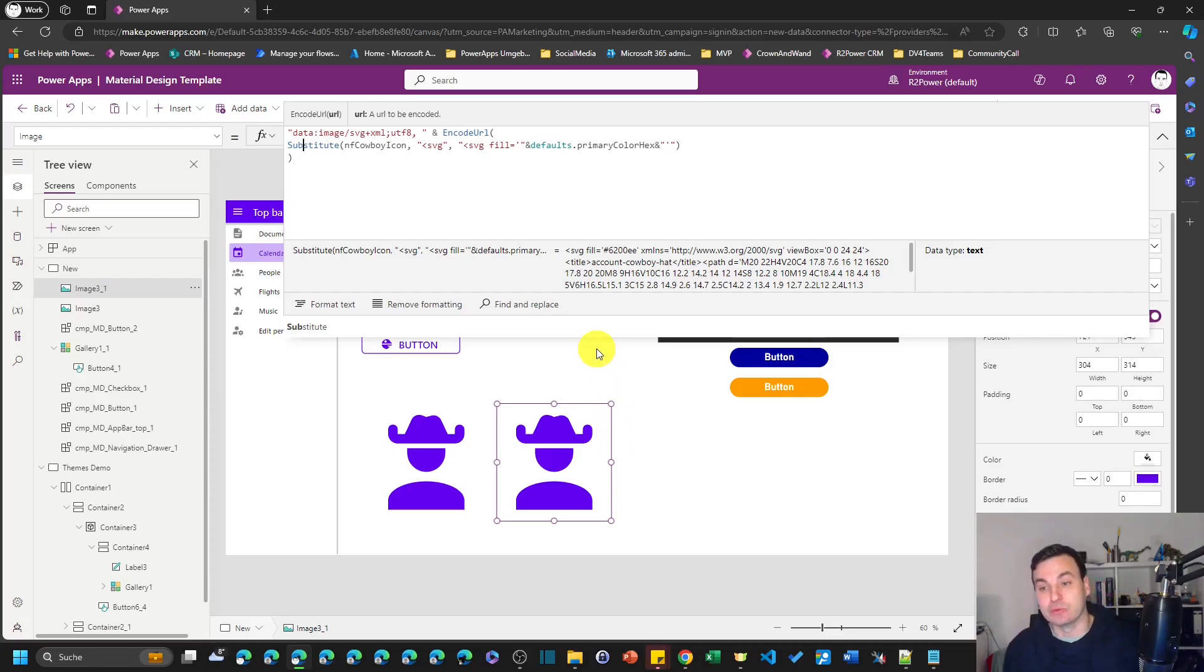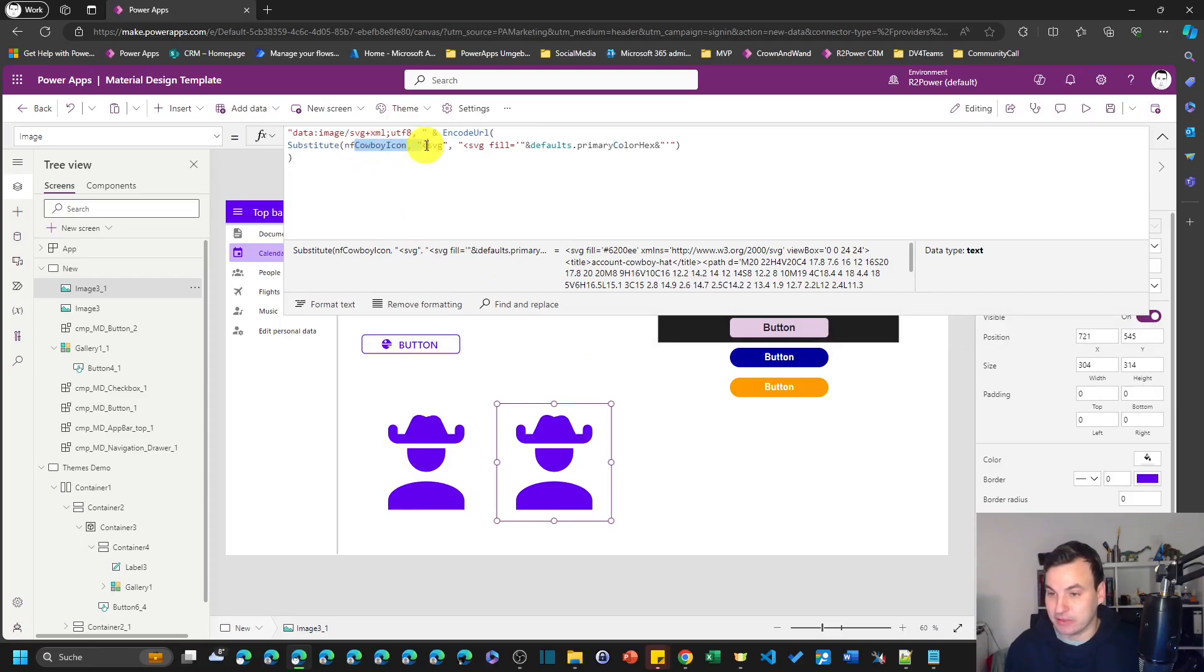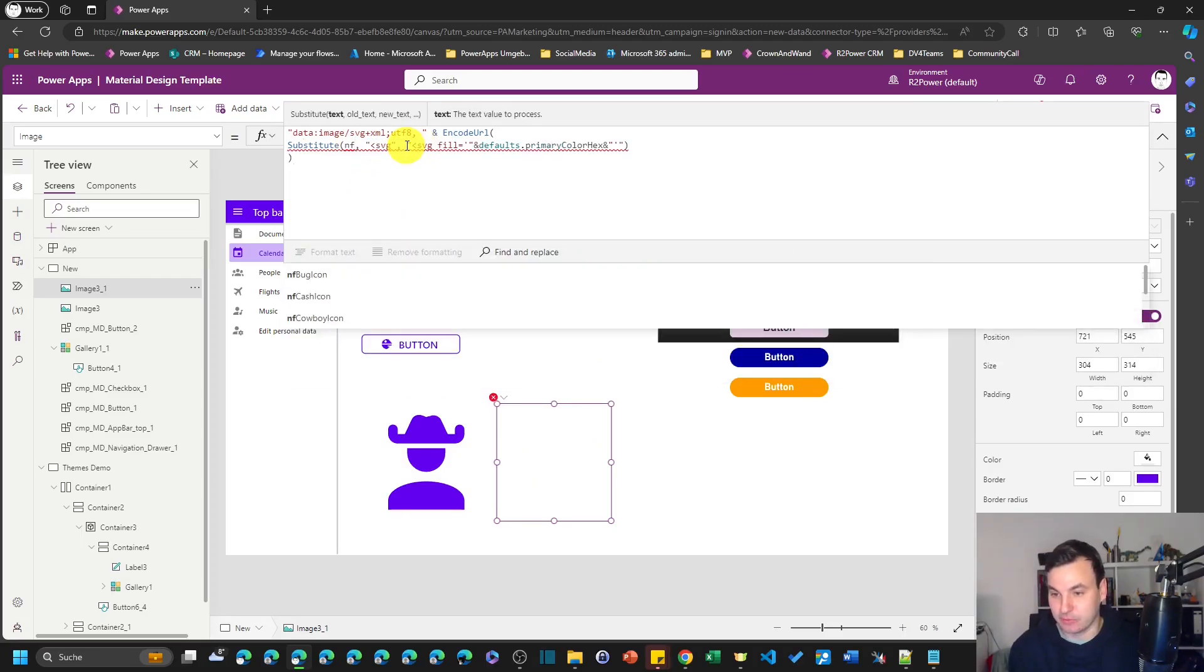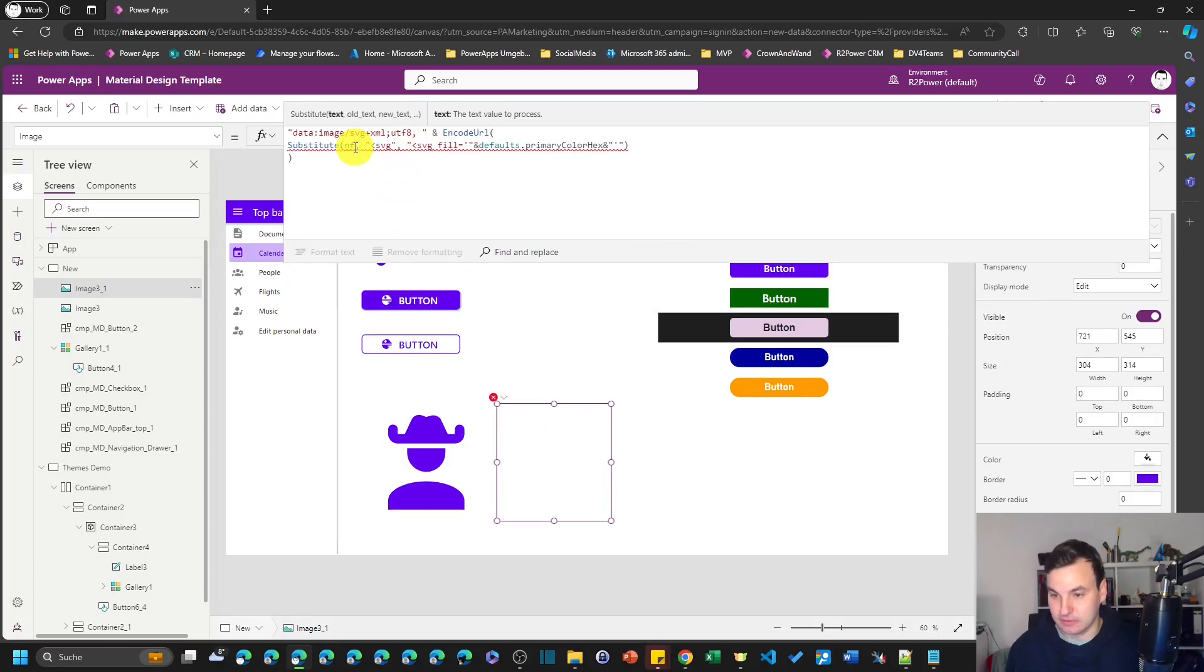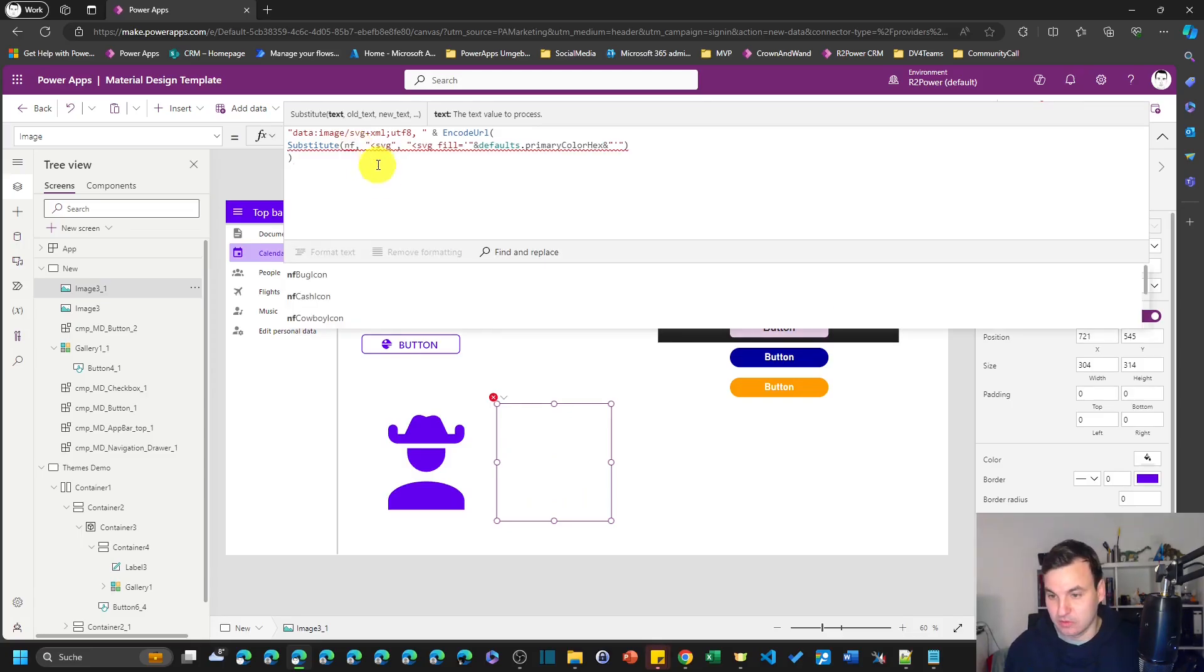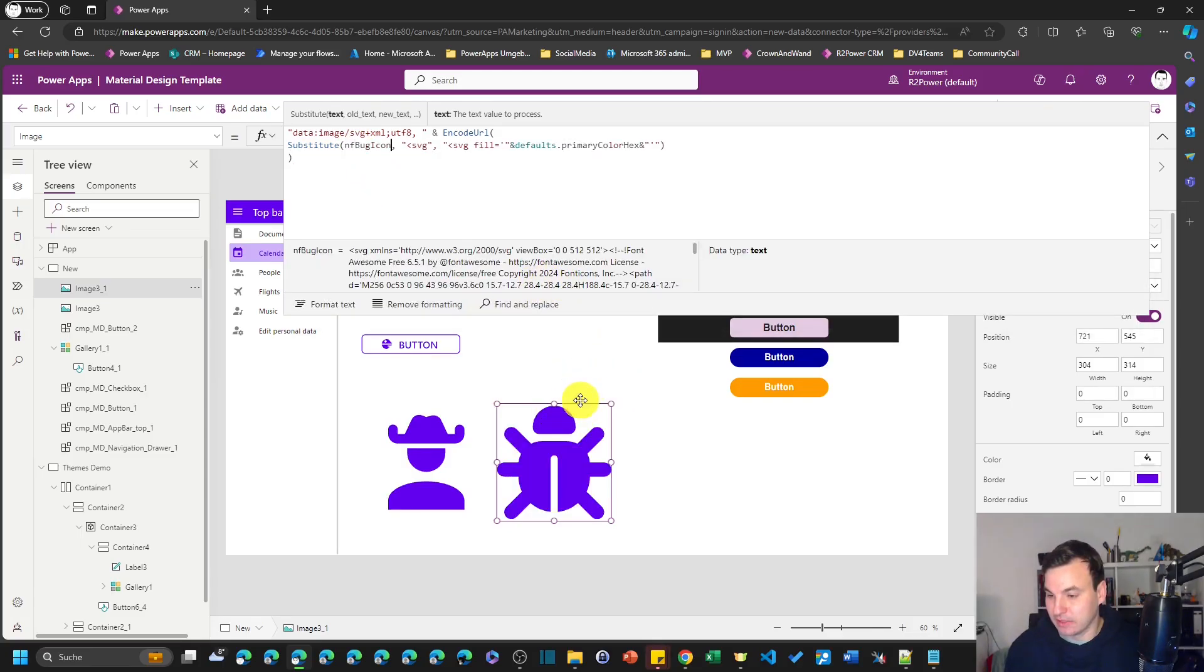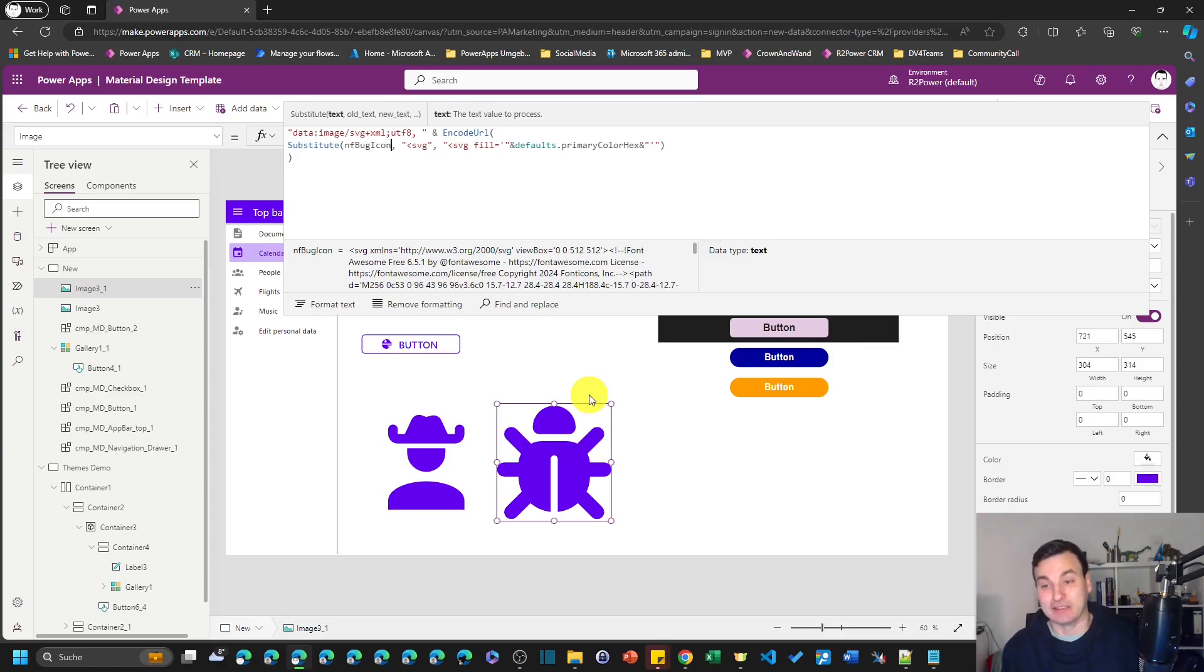And now we can really quickly exchange the icons. So if I don't want the cowboy icon but the other ones that I stored, for example the cache icon or the bug icon, then we can really quickly exchange our icons. It's much easier this way to store icons in variables.